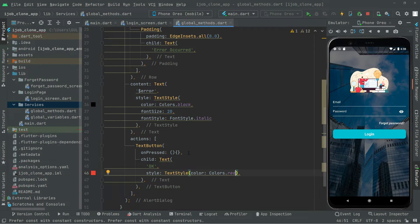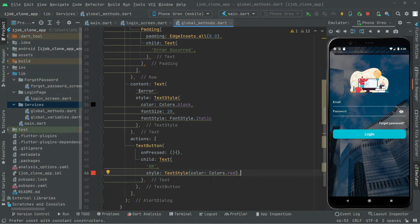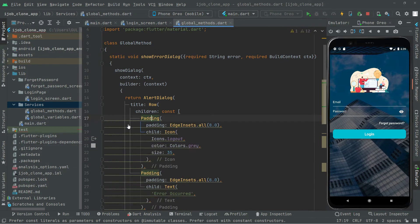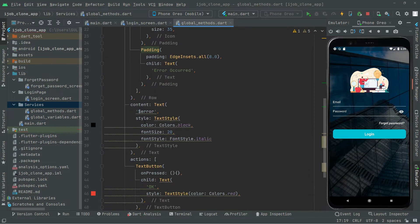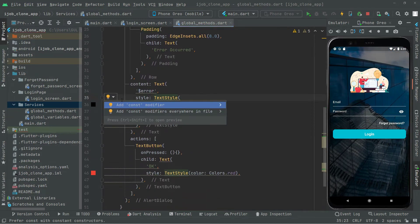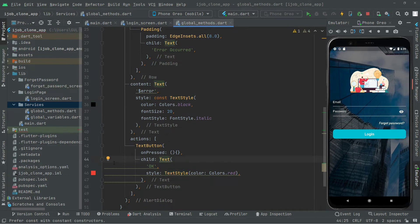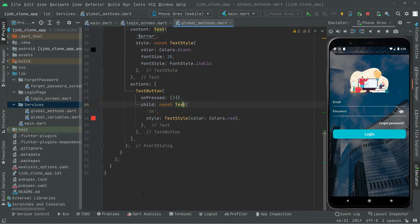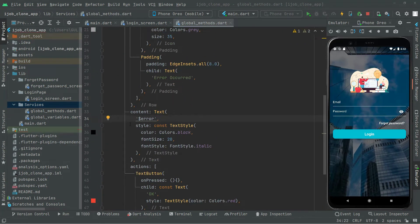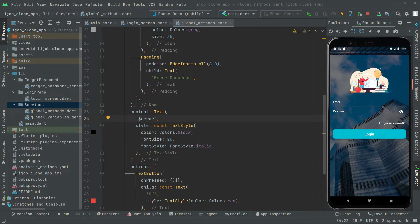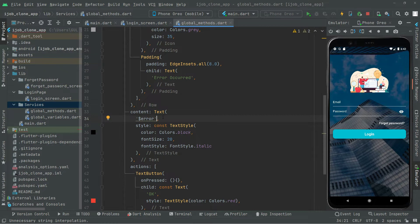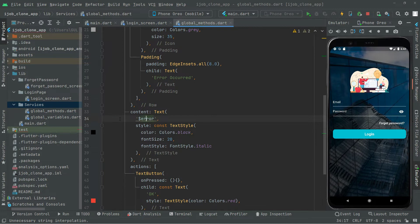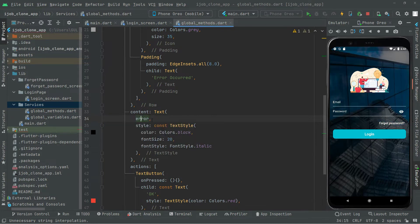We will clean the code from yellow warnings by adding const modifiers where needed — to the TextStyle and to the Text widget. There is also an unnecessary string that we added; it won't cause an error but we will remove it to keep the code clean.